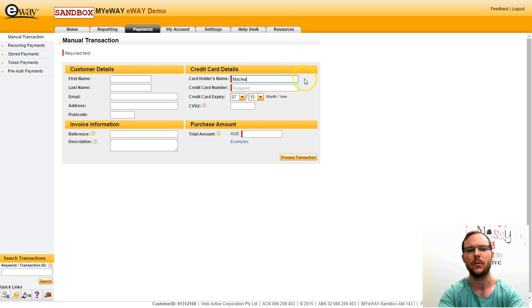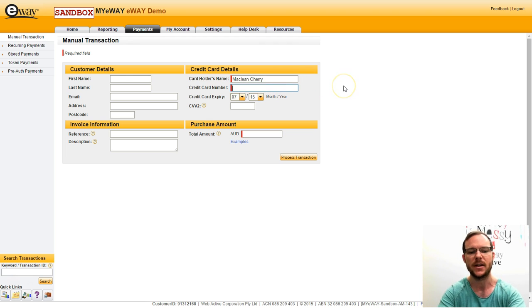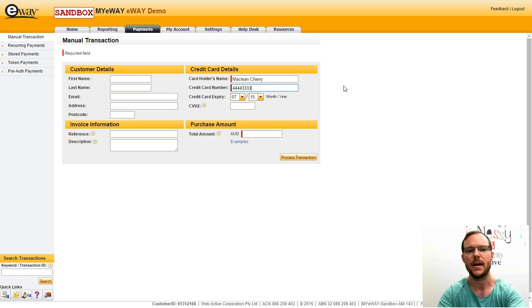Today I'm only going to fill out the required fields. If you do value your reporting and looking for transactions later, make sure that you fill in as much data as possible. It'll help you with your searching.